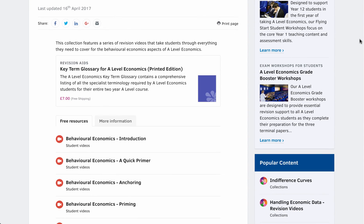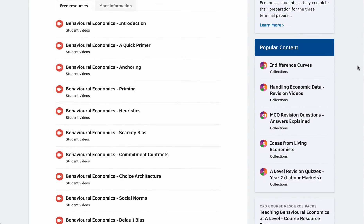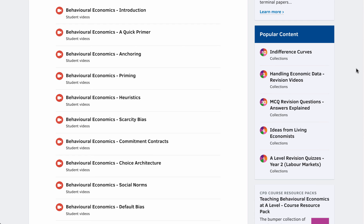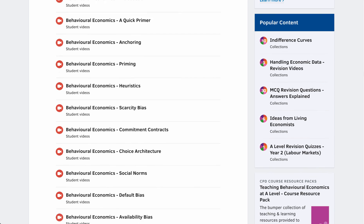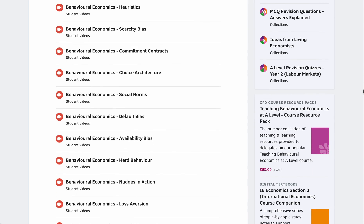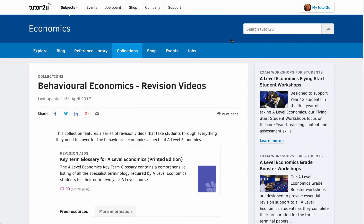For example, if you've been studying behavioral economics, we've got a whole series of videos on aspects of behavioral economics, and they will always be listed in the order in which they've been put up to the website, with the newest entry first. So hopefully a really nice, neat, simple way for you to find the resources you want on the Tutor2U website.